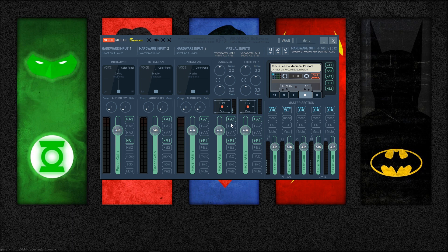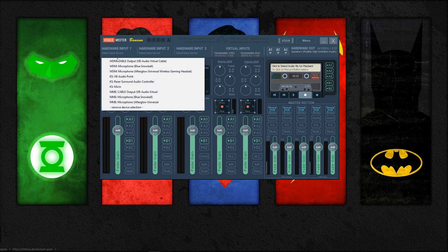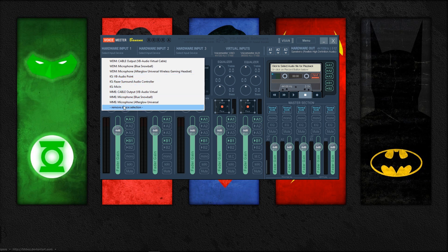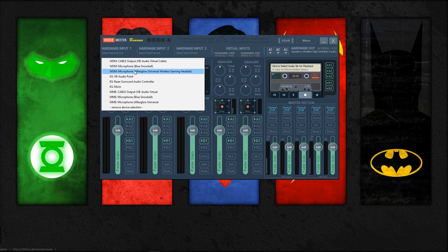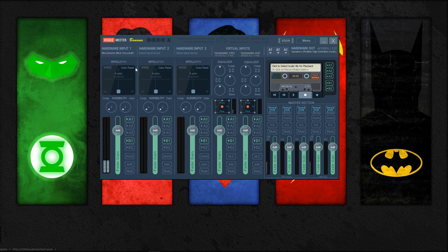I will explain some of the other options in my next video where I talk about setting up your speakers or headsets to work with Voicemeeter, as well as Razer Surround. To get your microphone set up, click select input device under hardware input one. You might have a couple of options that look similar, but for the lowest latency go ahead and choose the WDM device — for me that would be my Blue Snowball, but this technique also works for your headset mic as well.